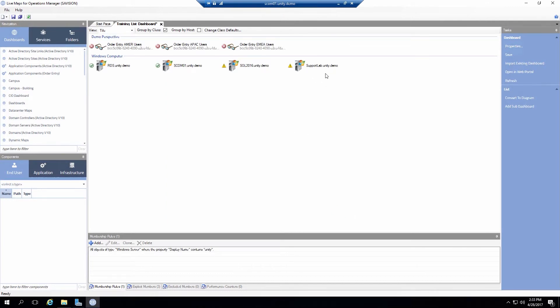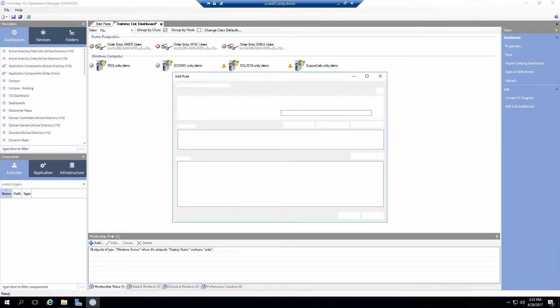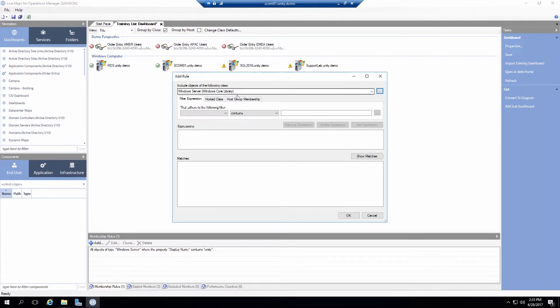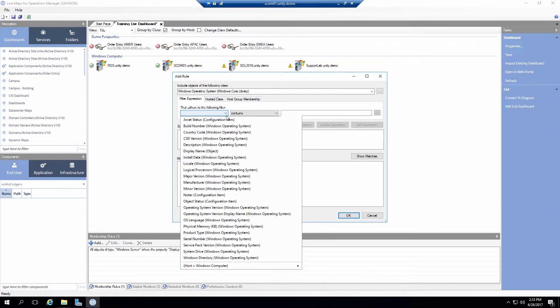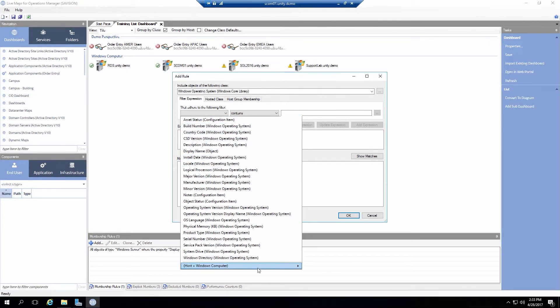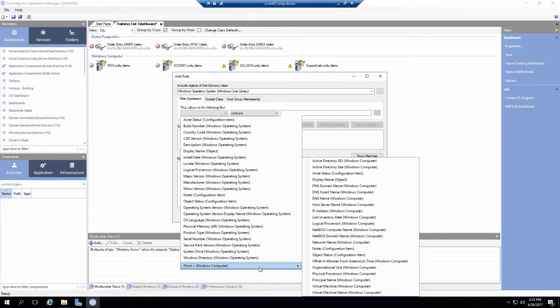But let's say I want to add something else. So maybe I want the operating system object. So now I can click on add again. Start typing Windows operating system as the class. If I click on my filtered expressions then I can see the property values of those. But now let's say I want to only grab certain ones off a hosted computer. So I can come down to Windows computer.